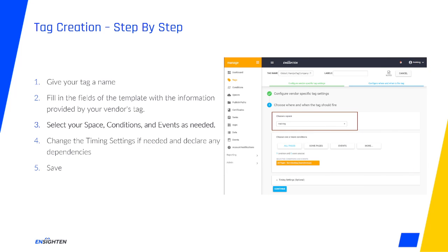For this example, I've chosen the space Training. If you're practicing alongside this training, you've probably got a dev space you can use for the same purpose. When creating a tag, you'll choose its initial space, and then later, you can choose to merge or duplicate it into other spaces.